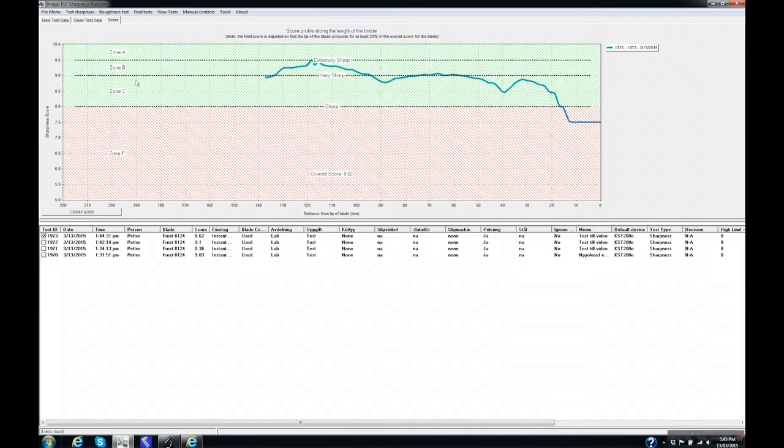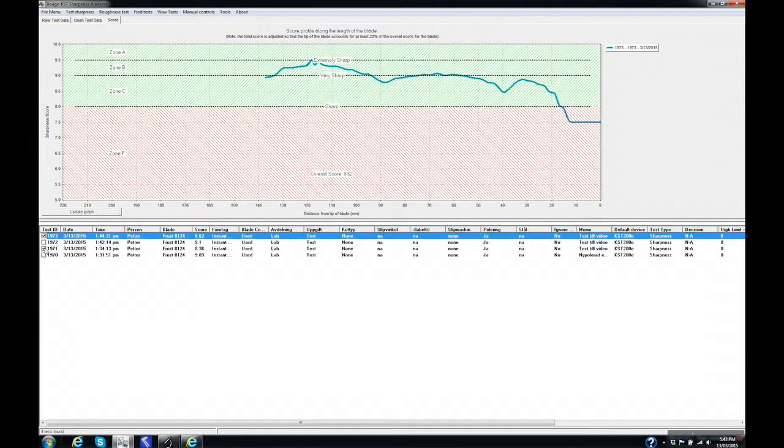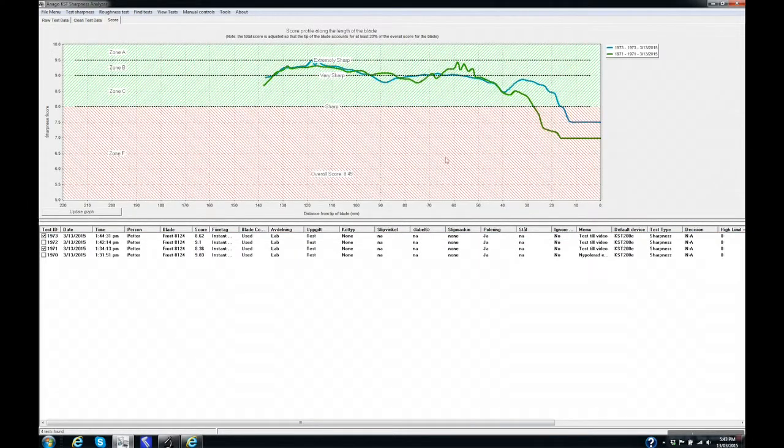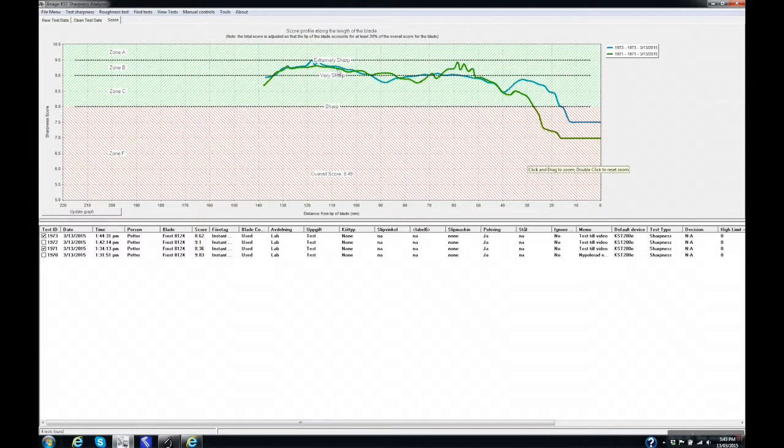You can also compare several tests side by side like this. Here we can see that the same knife after being used has a slightly different curve than before.